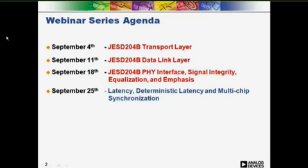Today, we're going to discuss deterministic latency and multi-chip synchronization. We won't be covering every detail of the spec, but we should cover most of the relevant aspects of the spec while discussing some of the implementation choices we have made.